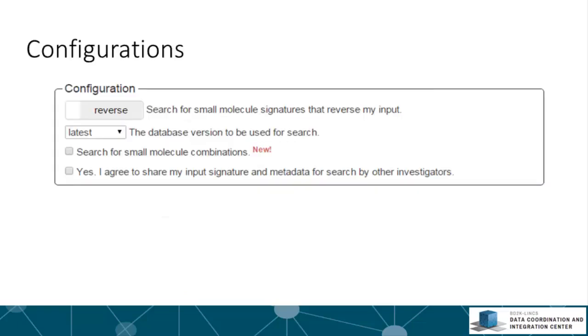In the configuration section, the mimic-reverse slider allows you to choose between either a search for small molecules that would mimic the input signature or ones that would reverse the input signature. The default search mode is reverse.